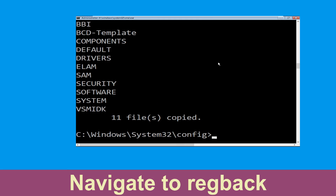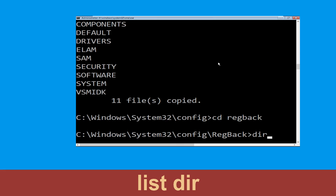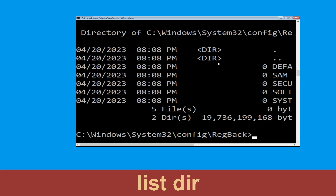Now type cd.. and hit enter. Now type dir and then hit enter to execute the command.